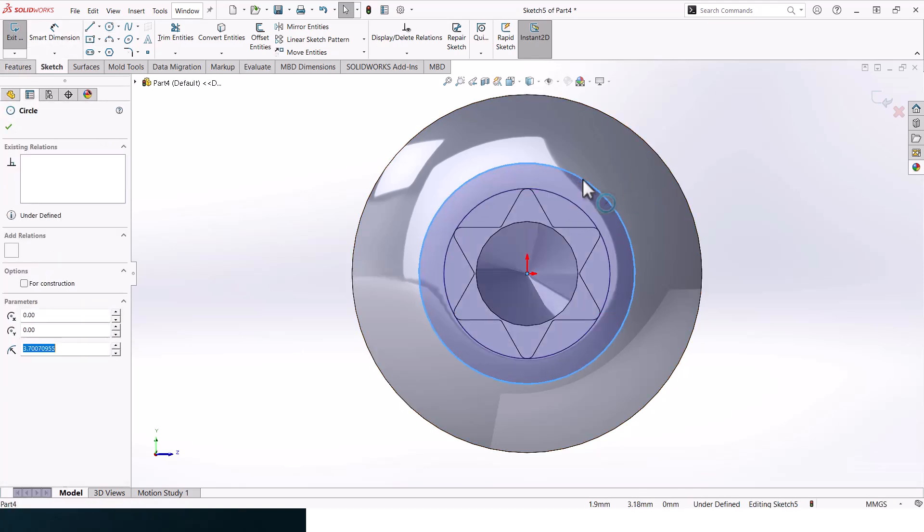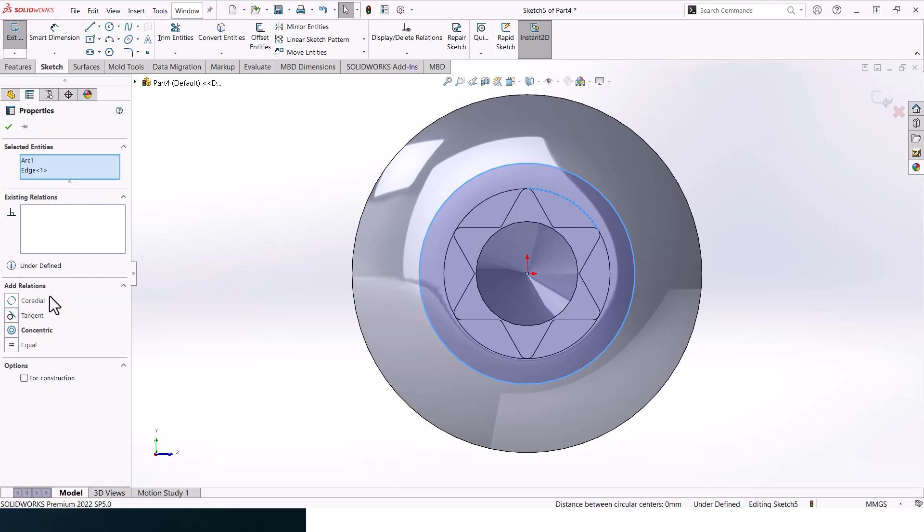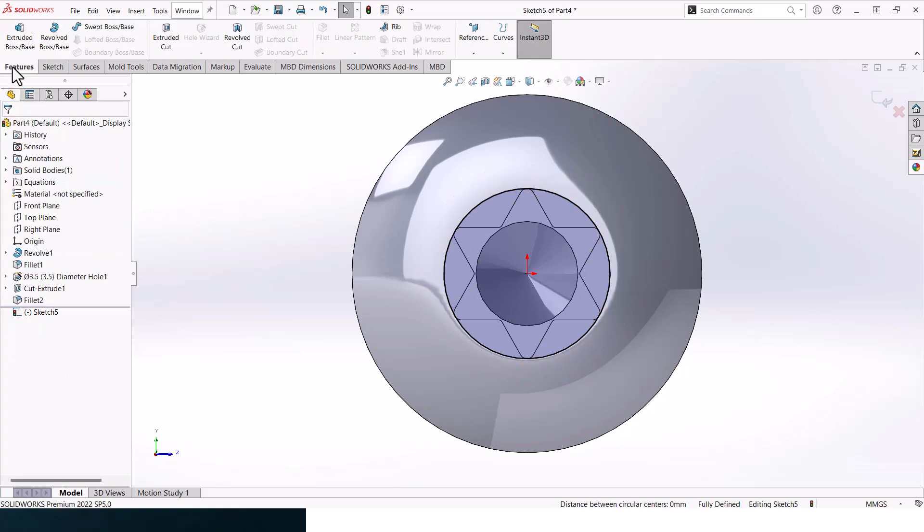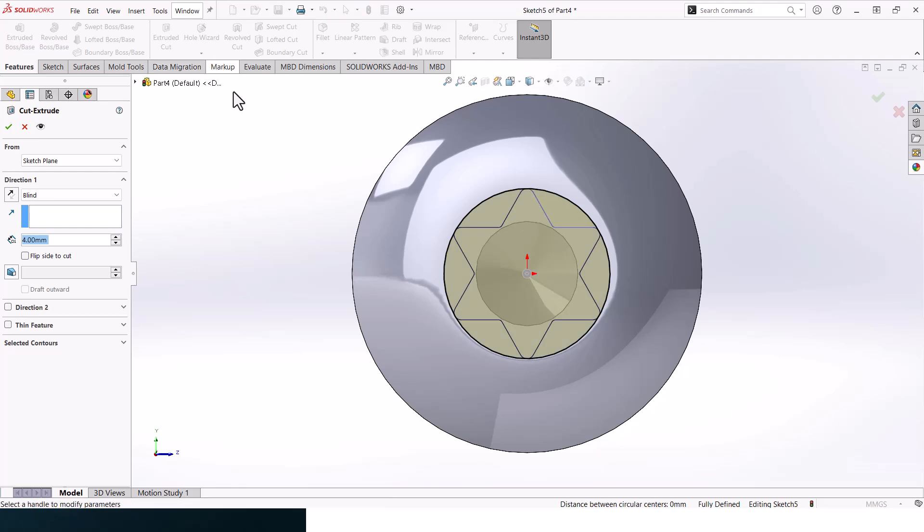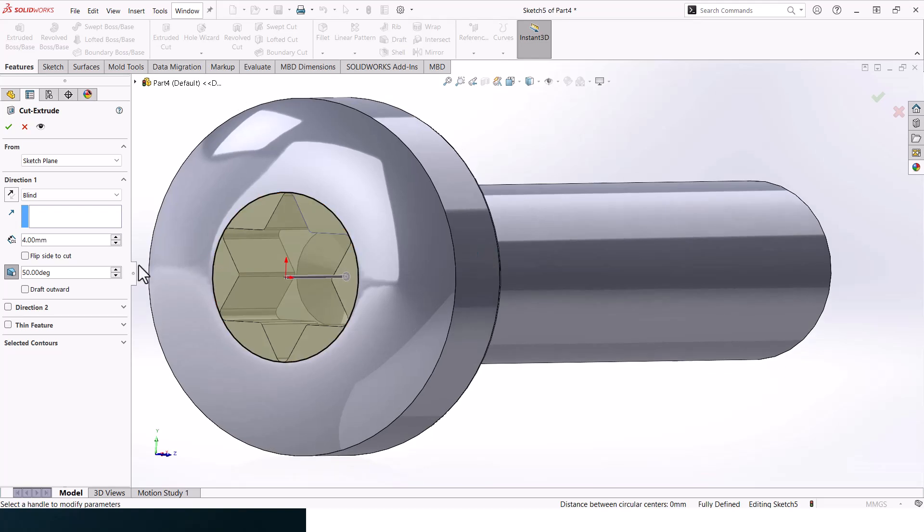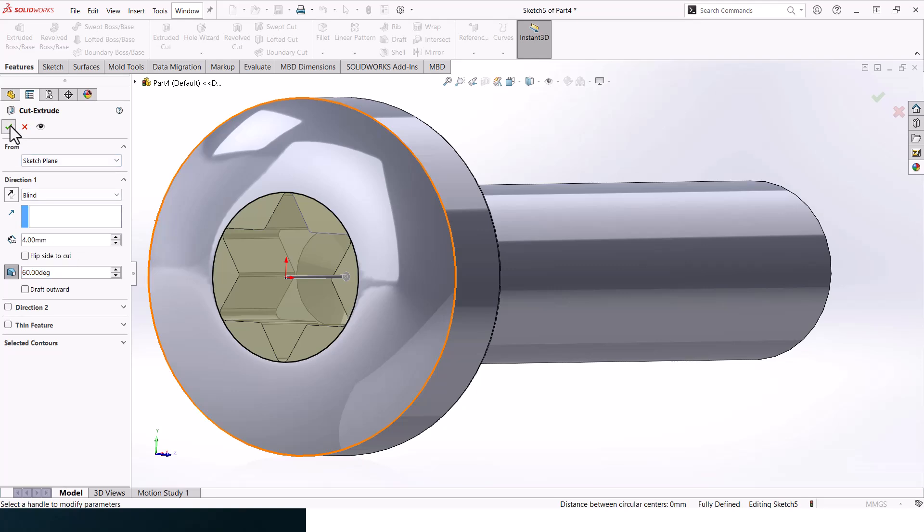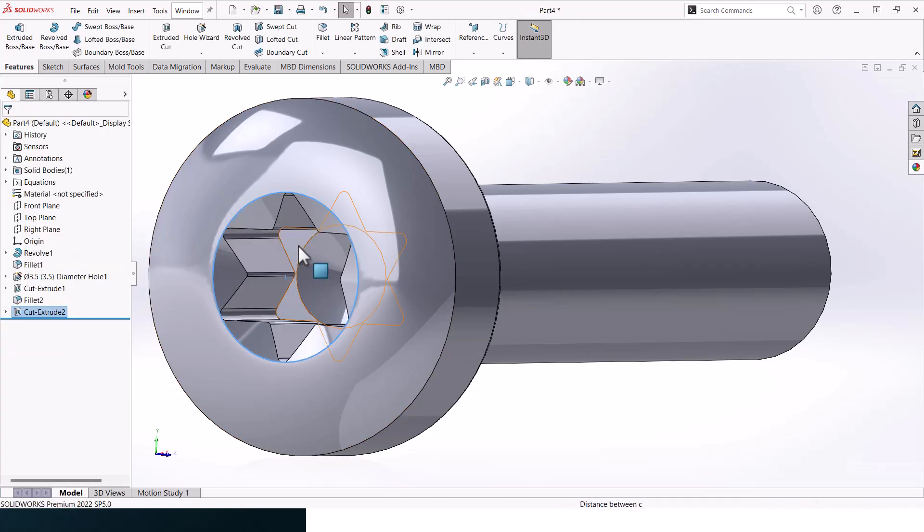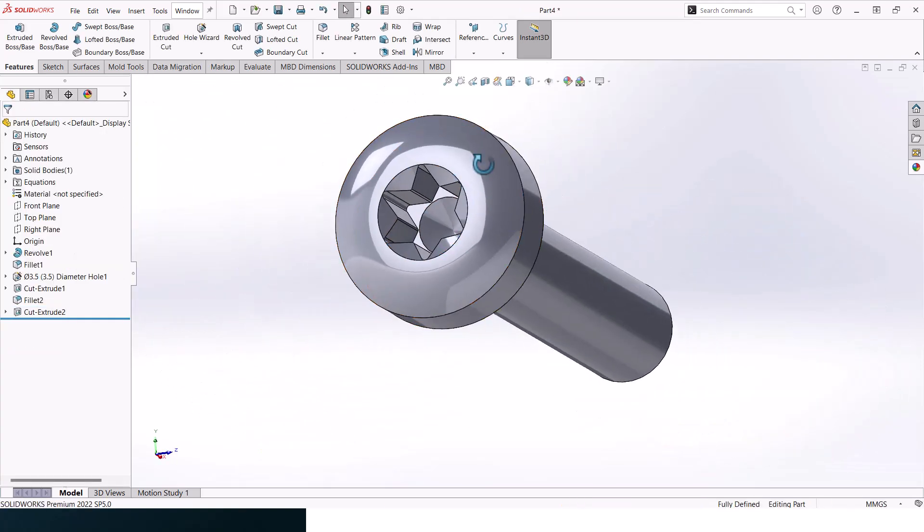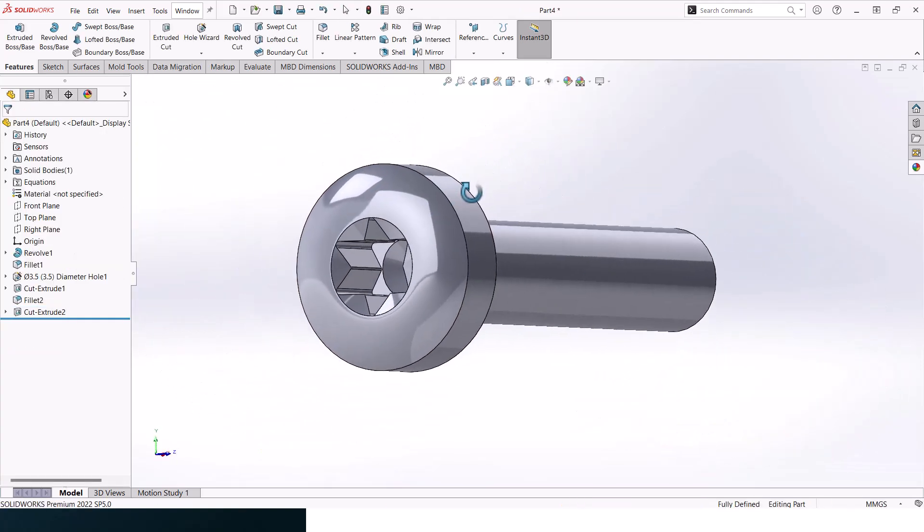This circle should be collinear to these. Go to extruded cut, make a draft and make a draft here. Make it 60 degrees. You should get something that looks like that.